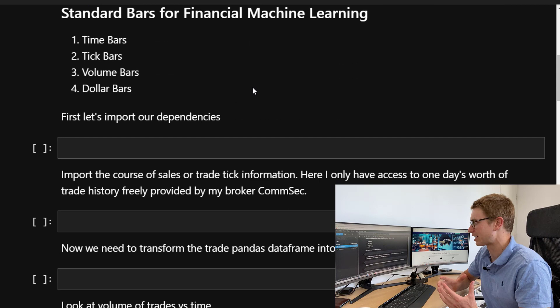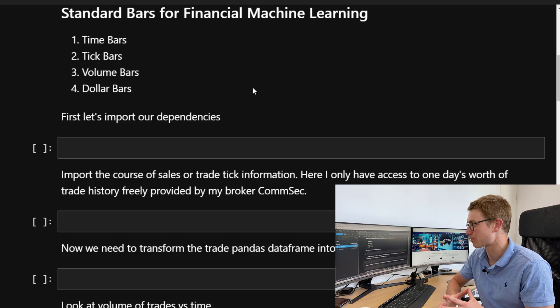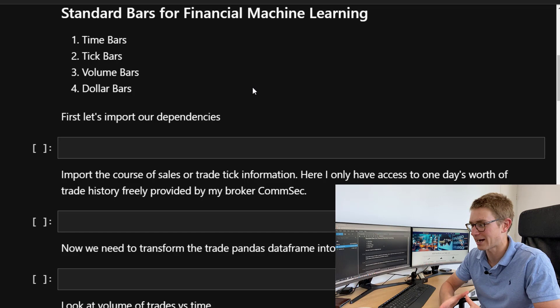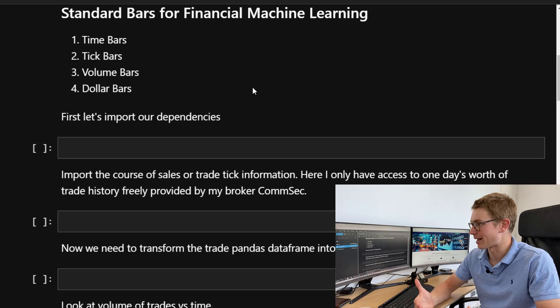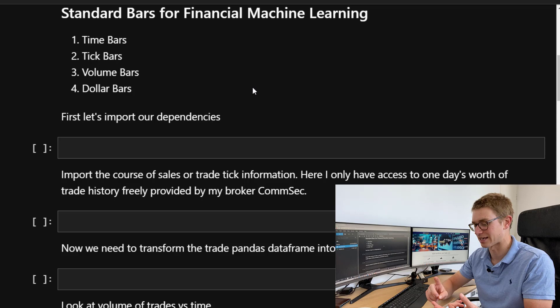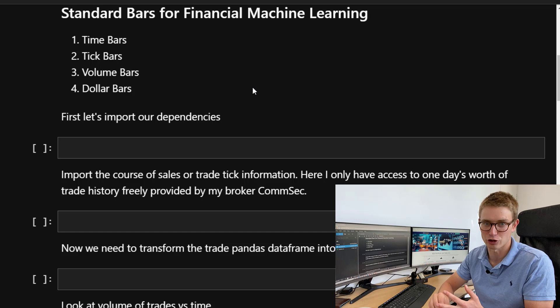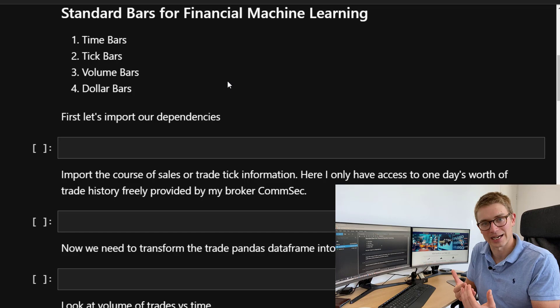Now, standard bars for financial machine learning — you would have heard of time bars. Today we're going to look at how to create some of the other ones in Python as well: tick bars, volume bars, and dollar bars. What we're trying to do is aggregate tick or trade information as it comes in — as a number of trades come in, as a certain volume gets traded, and as a certain market value is traded. Let's consider time bars first, then look at why you might use other aggregations.